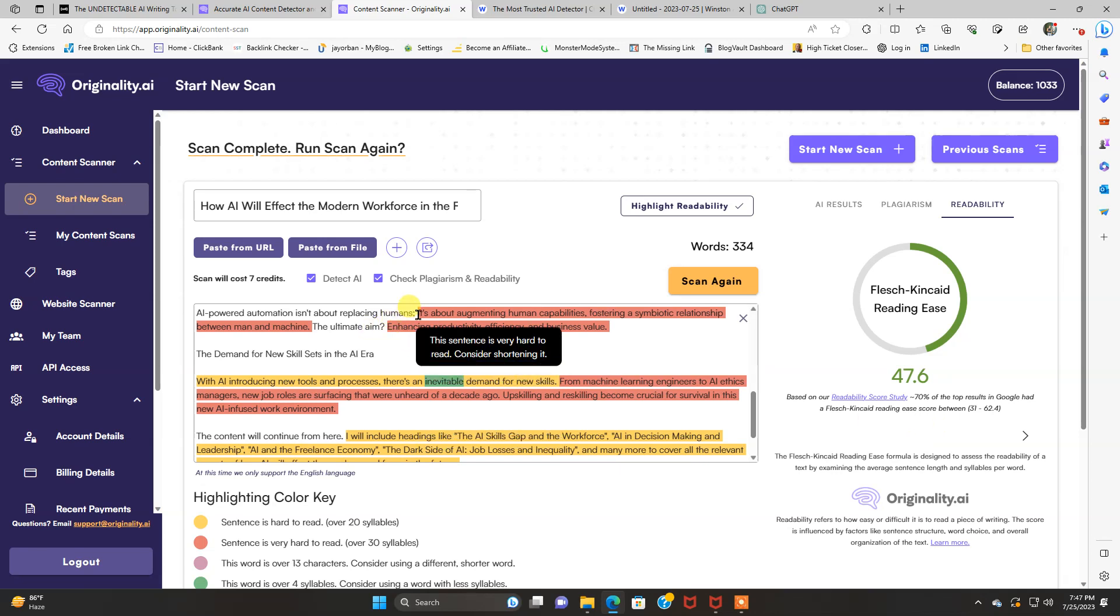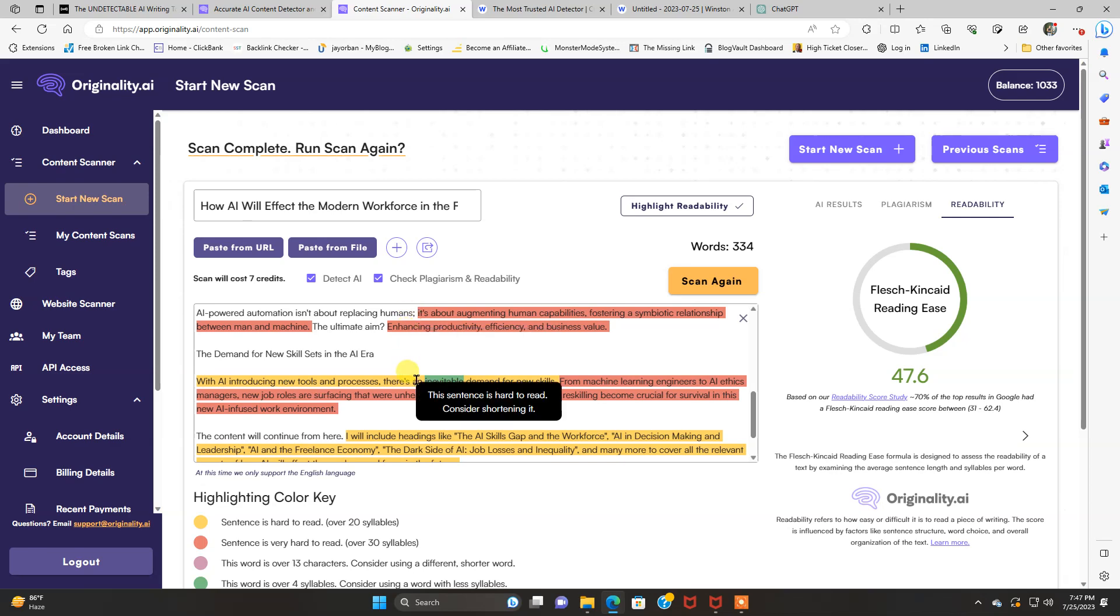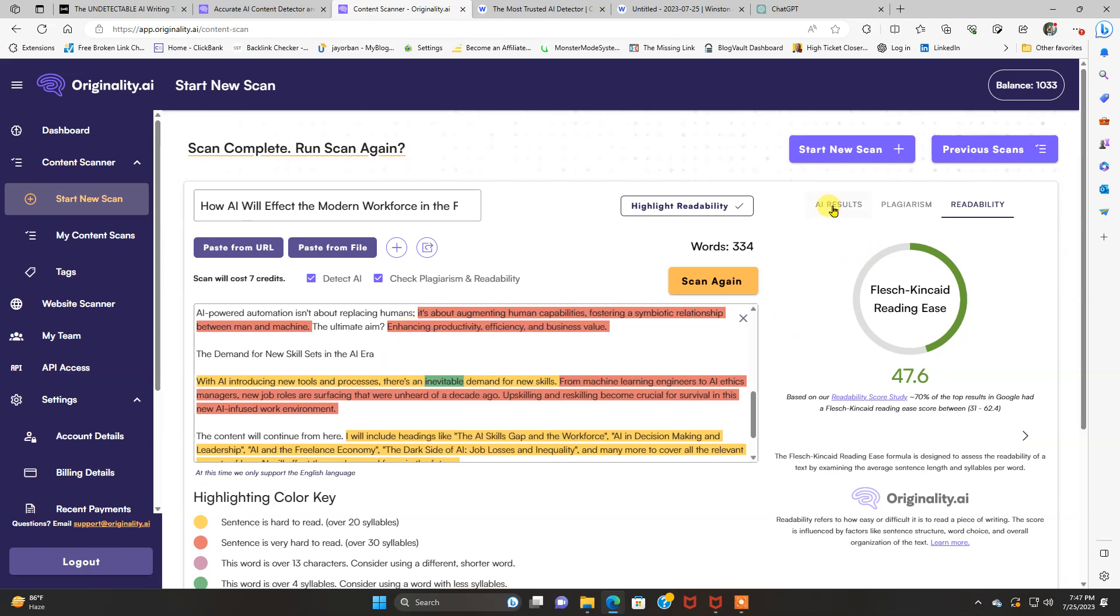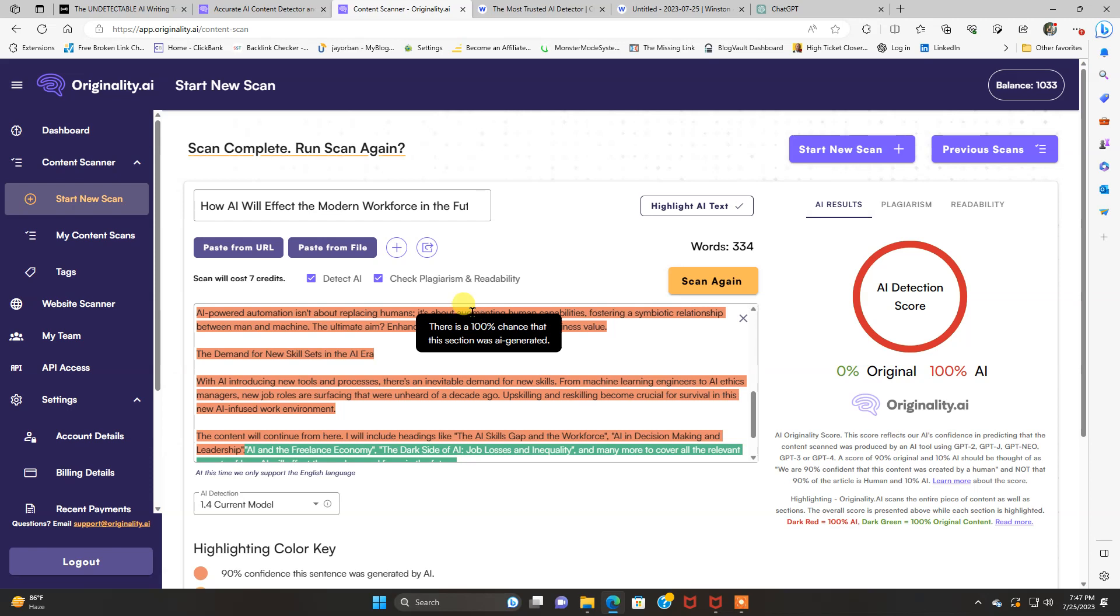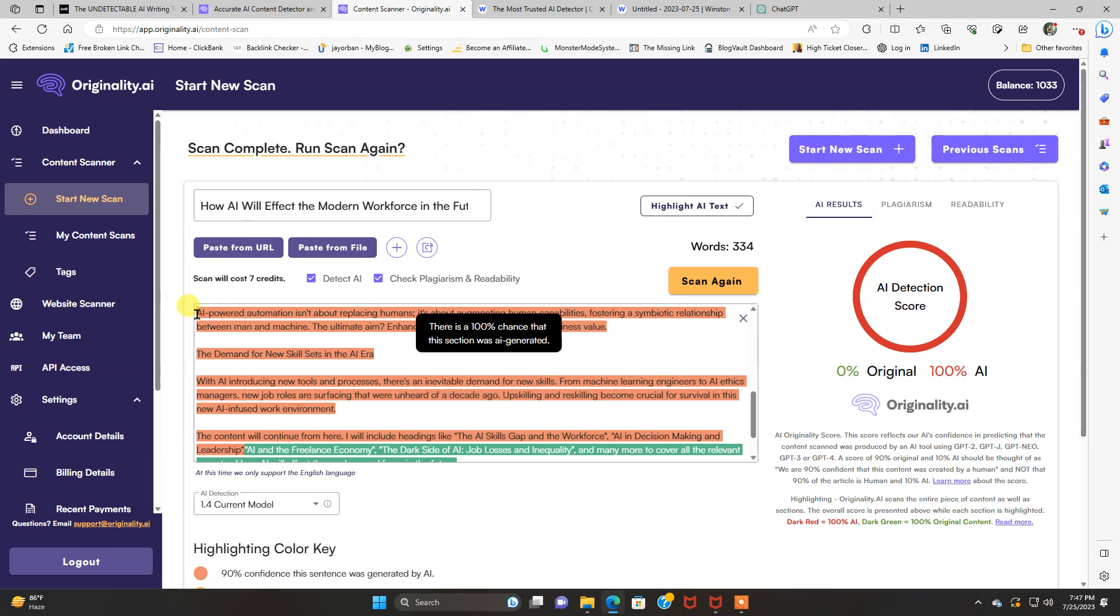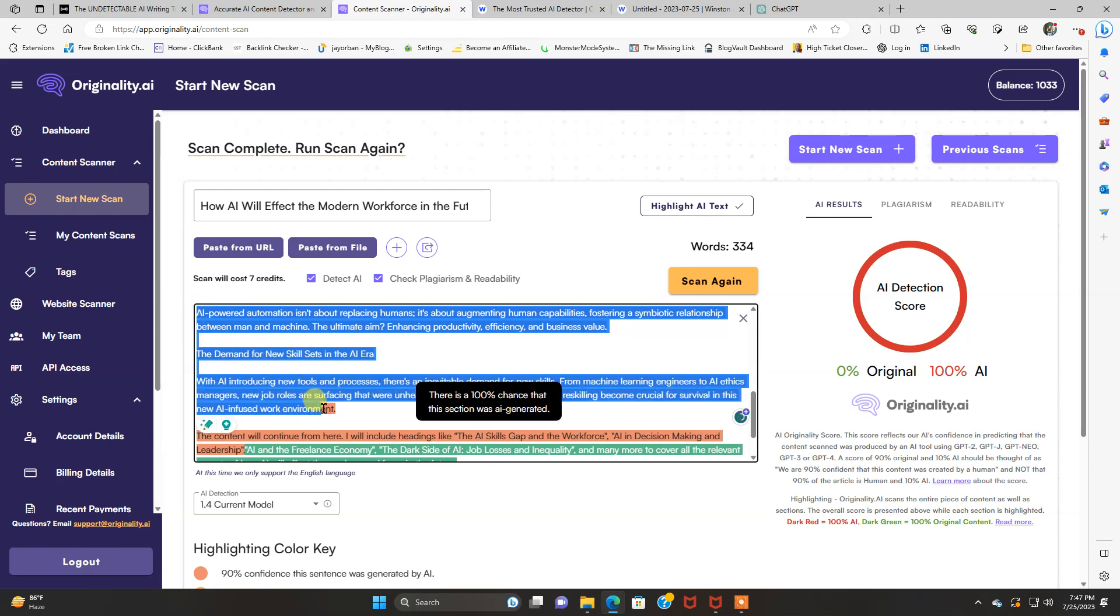But I think the higher the score, the easier it is to read. And then this, obviously the red. This sentence is very hard to read. Consider shortening it. And that's on readability. AI results. The red. There's 100% chance that this section was AI generated.